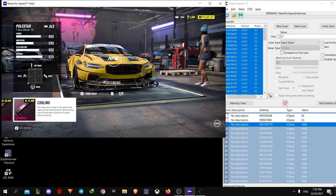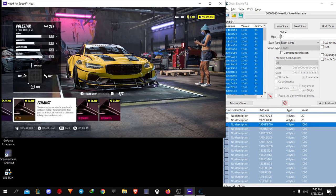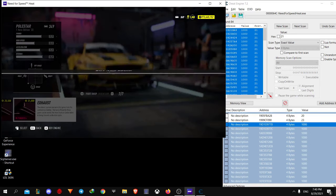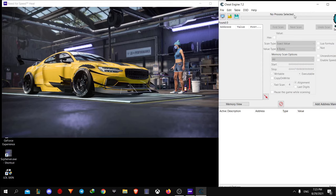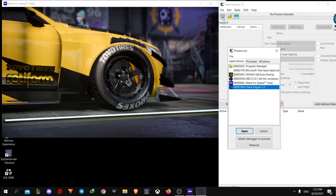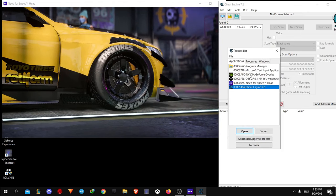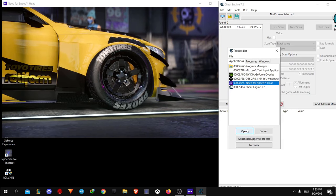First things you need to do: run Need for Speed Heat in windowed mode and open Cheat Engine. Then hit that monitor icon and select Need for Speed Heat.